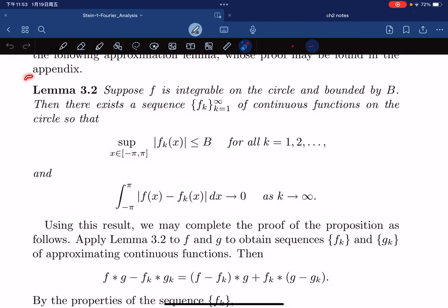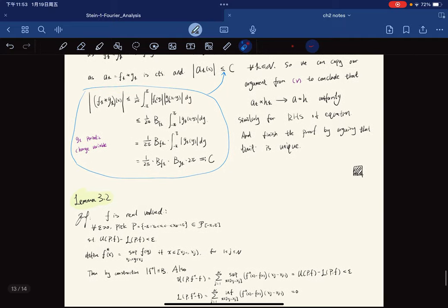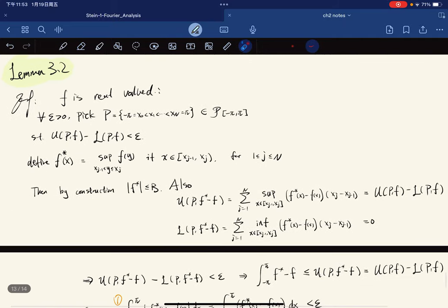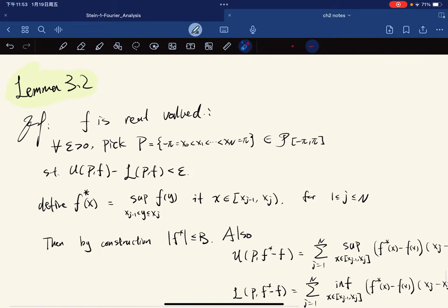Now we prove Lemma 3.2. We first assume f is real-valued; for complex-valued f we just work with the real and imaginary parts separately to get the same result. For any ε, we pick a partition such that the upper sum minus the lower sum differs by at most ε, since f is integrable. We define f* to be a step function where, on each subinterval, f*(x) equals the supremum of f on that interval. By construction, f* is bounded by B.